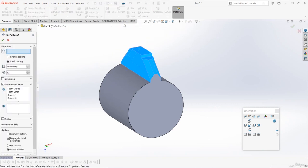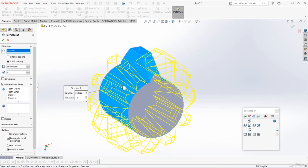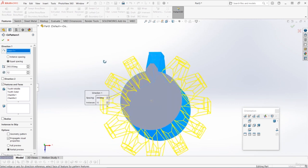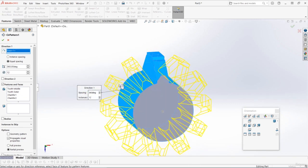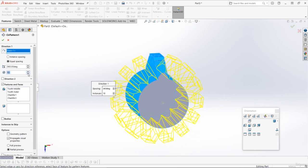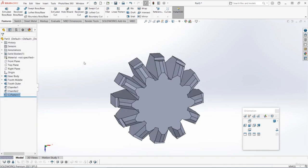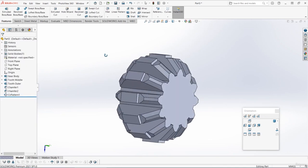So over here in the property manager on the left, for the features and faces we're going to have those four items selected: the tooth middle, tooth outer, and the two chamfers. For the instances we should have 12, that's just the number of items we're going to pattern. And then we should have 360 degrees and we should have equal spacing. Then we need to choose a circular face or an axis to pattern around. So clicking this box on the top, and then just choose the circular outer face of the main gear body. And now you should see on the preview that we've got 12 instances there. You can adjust the instances here if you need to, but let's set it to 12 and press OK. And now we've added all of those teeth to the gear.